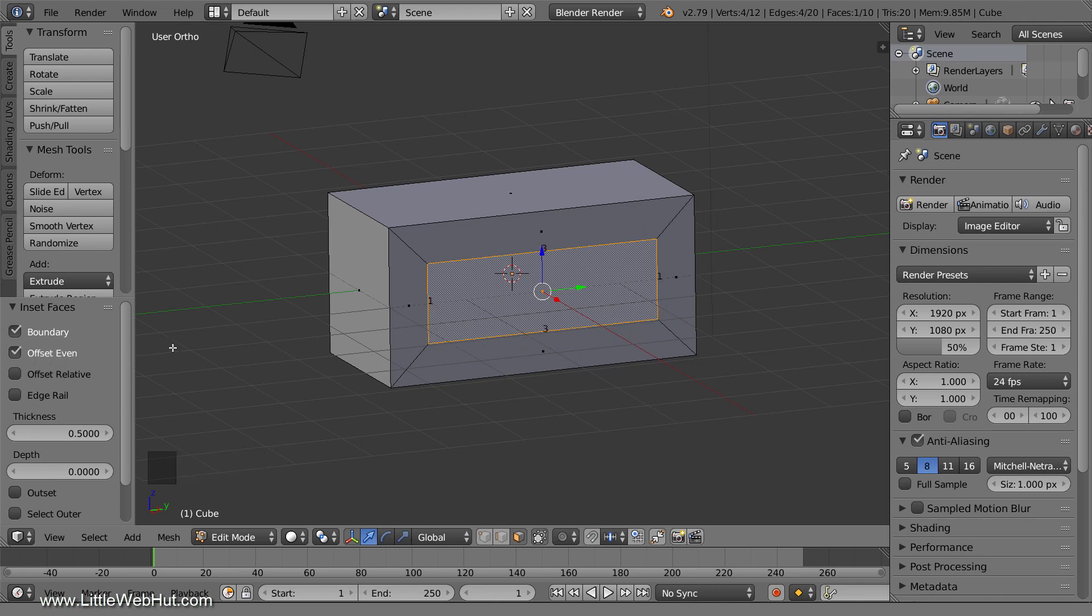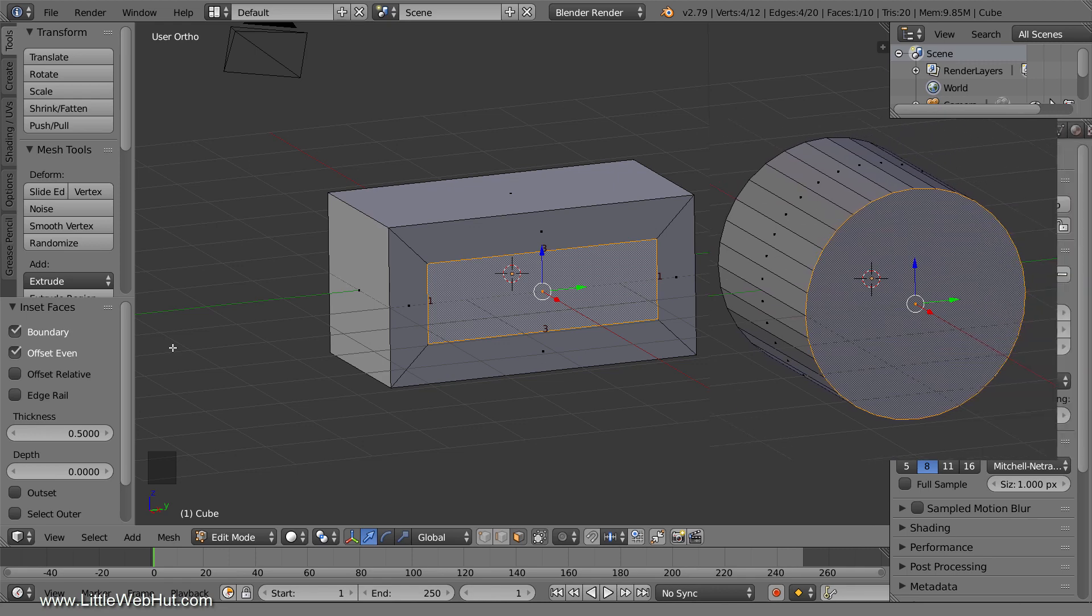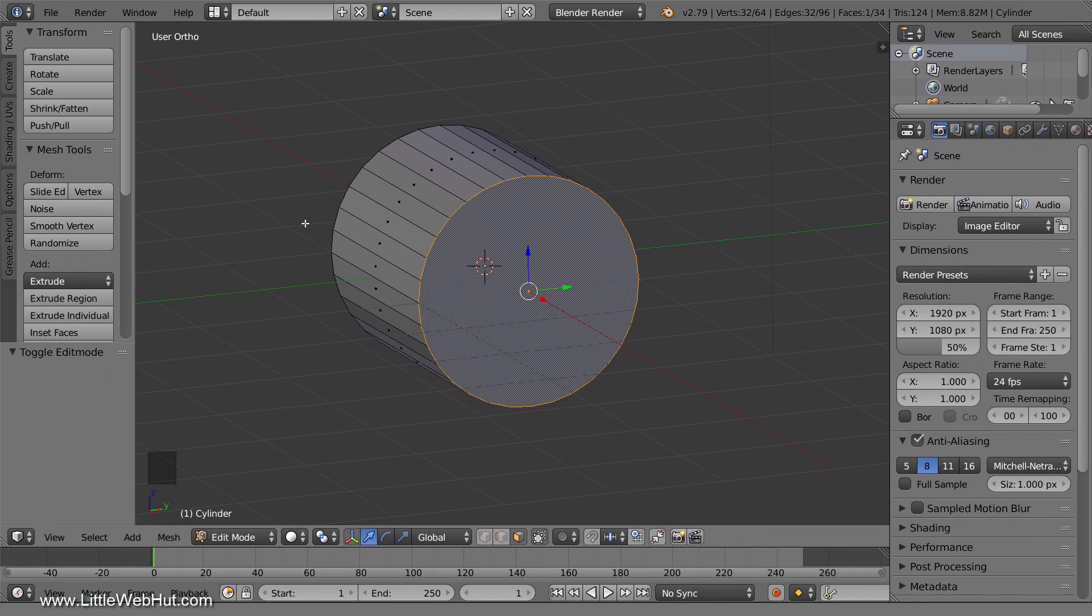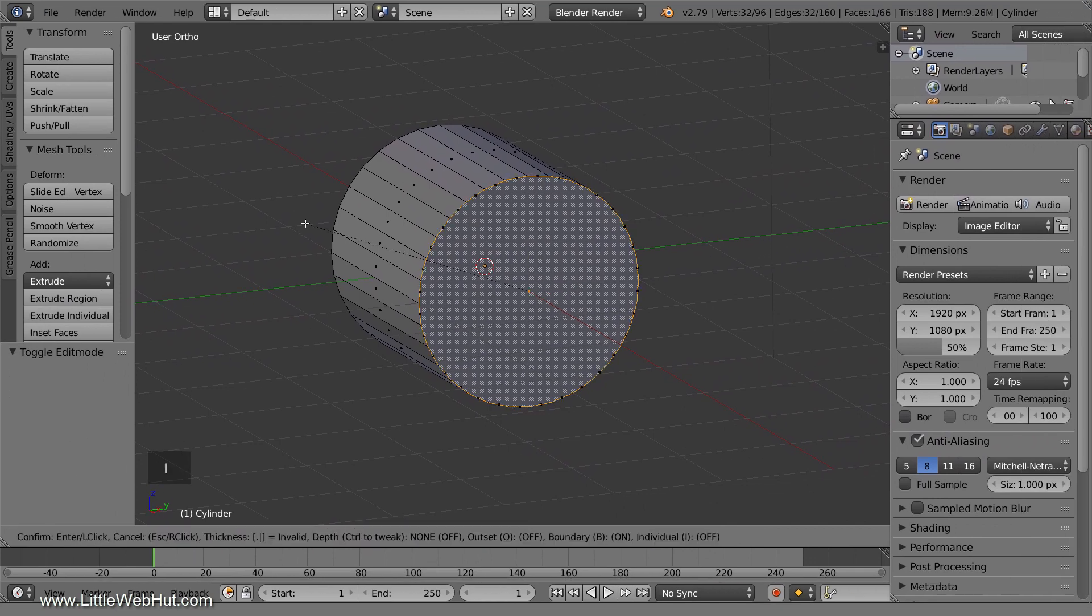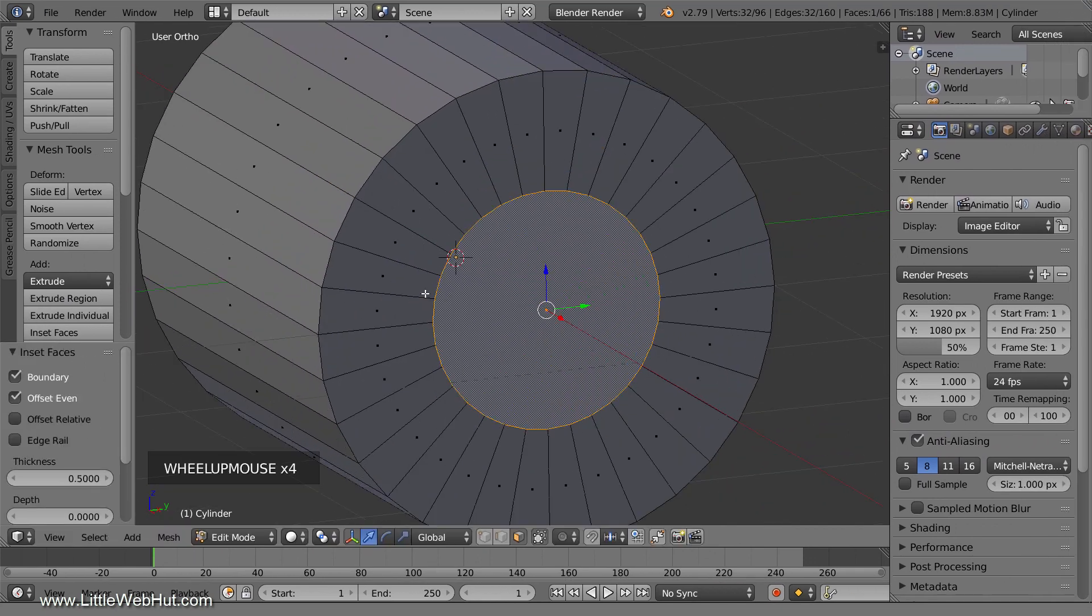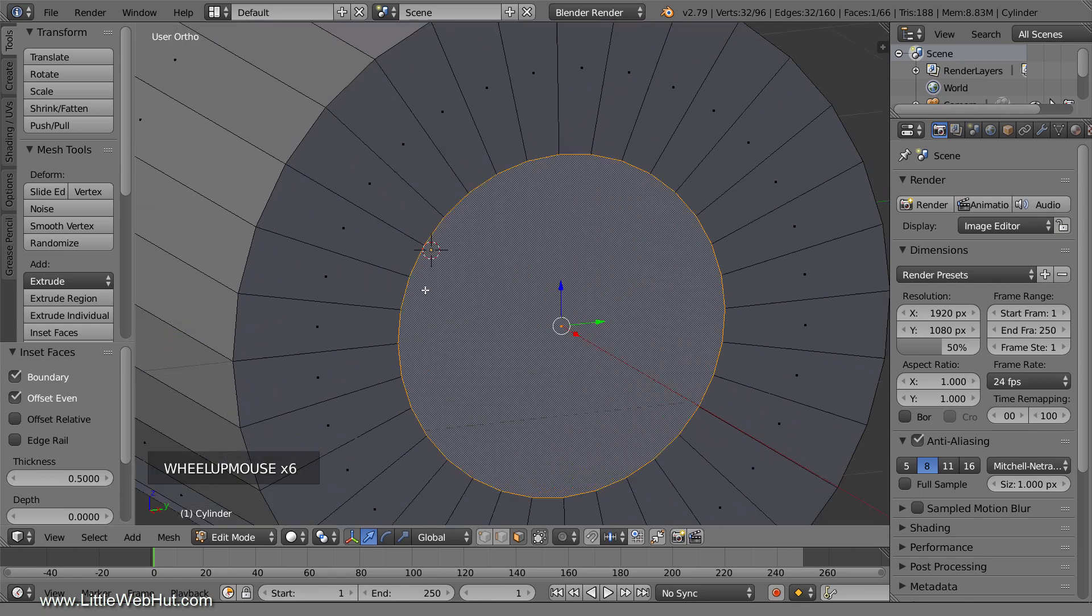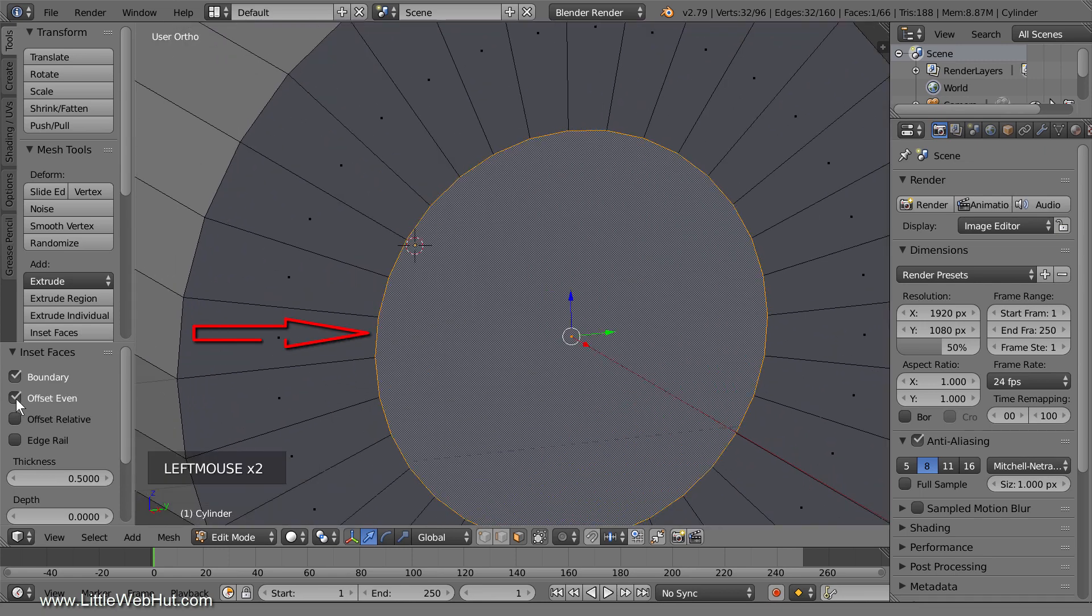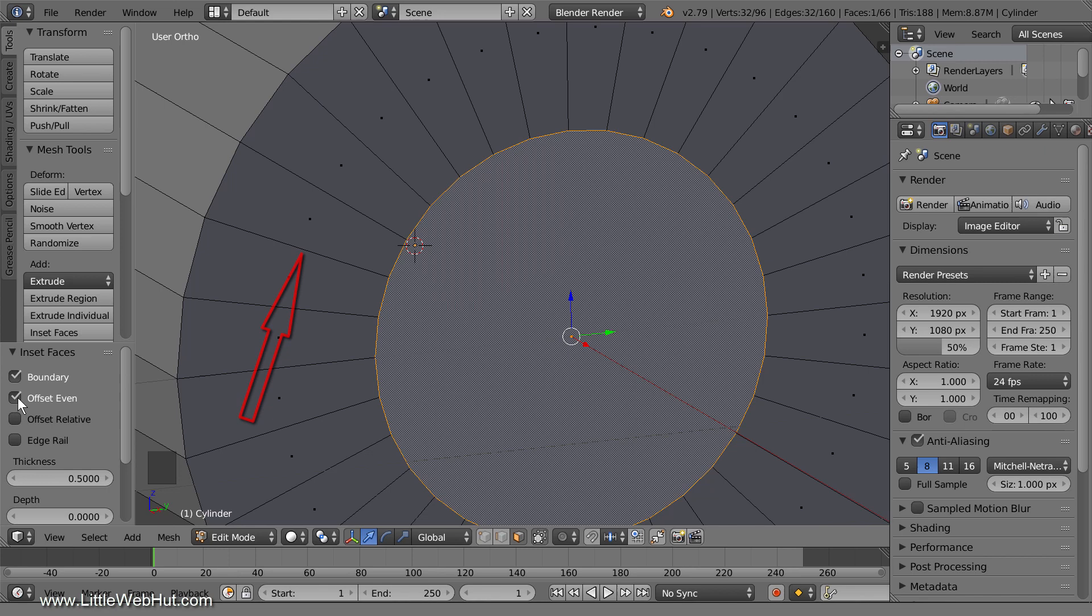However, if I'm working with a round mesh like this, then I'm typically interested in the length of this edge. I'll inset this face by 0.5. If I turn Offset Even off and on, you can see that it doesn't make a big difference, but it does make a difference. Since the length of this edge is what I want to control, I would remove the checkmark.